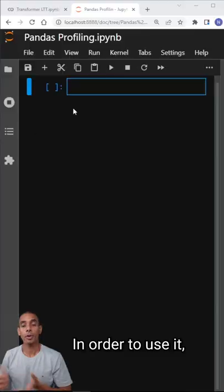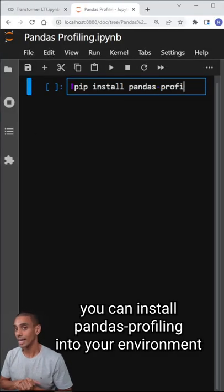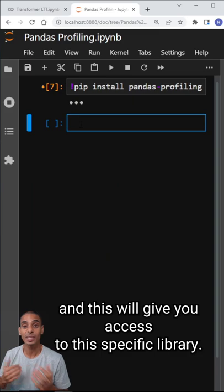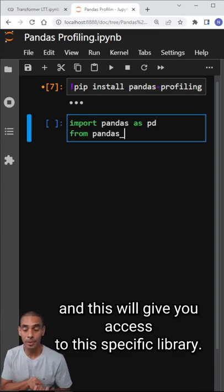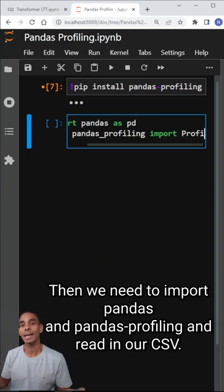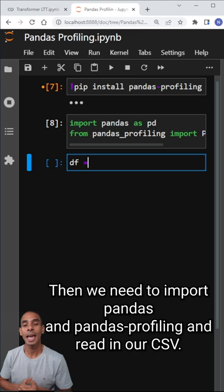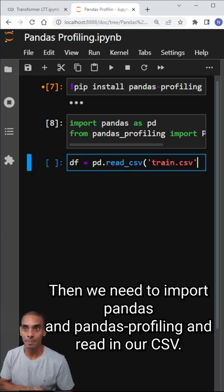Let's take a look at how it works. You can pip install pandas-profiling into your environment to access the library. Then we need to import pandas and pandas profiling and read in our CSV.